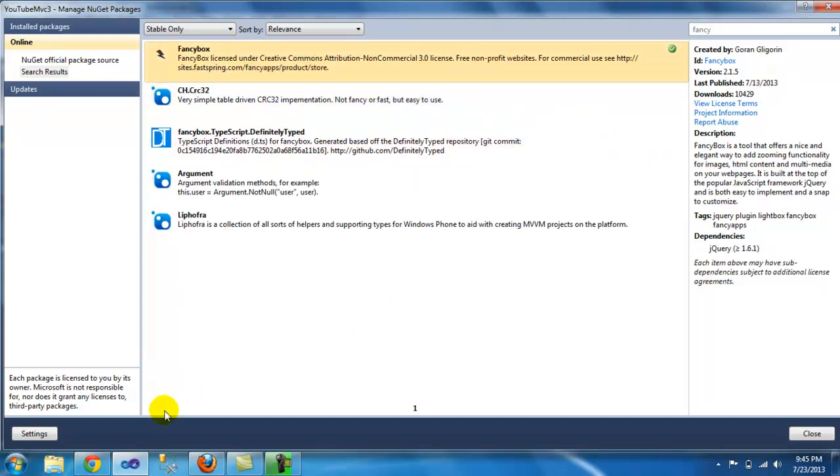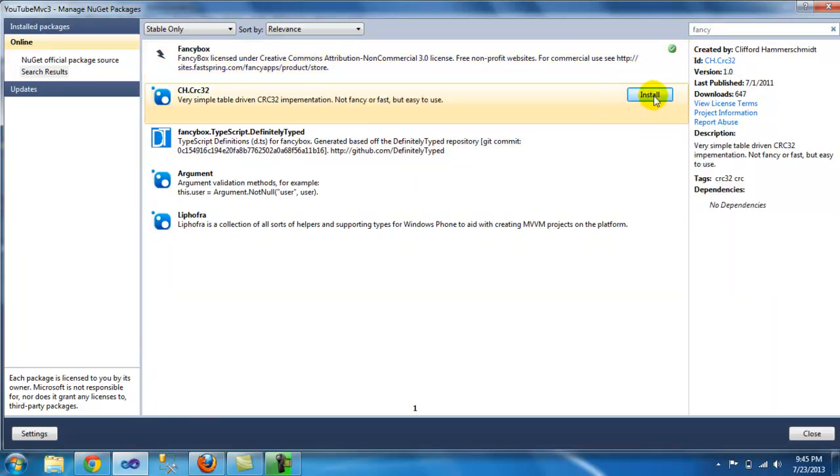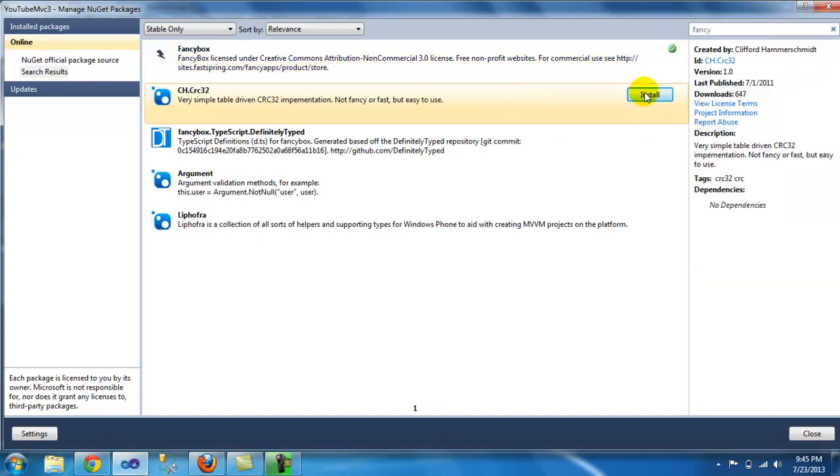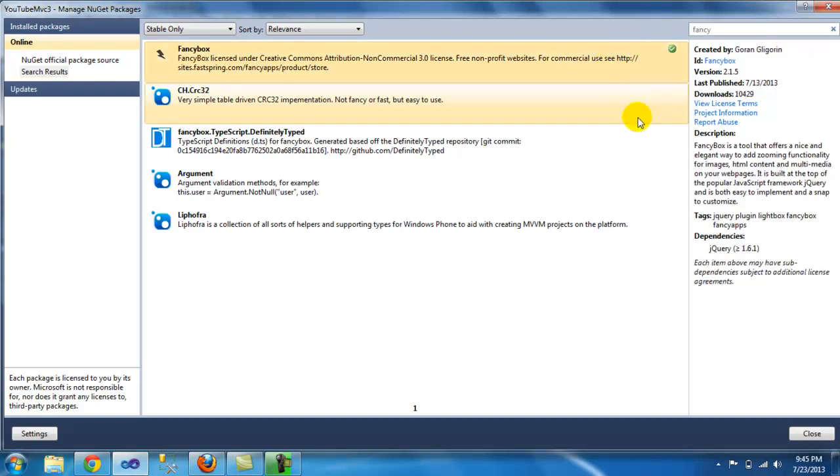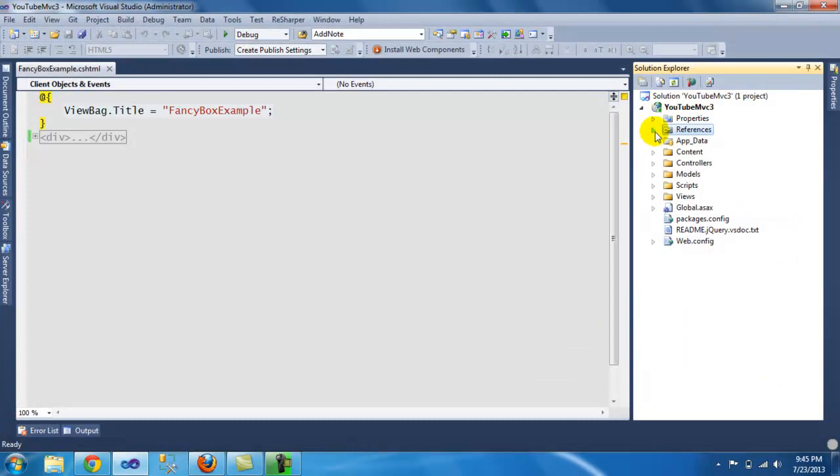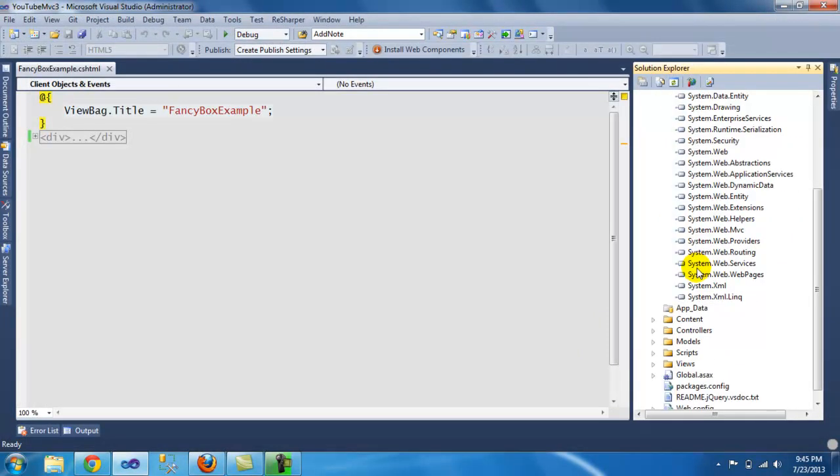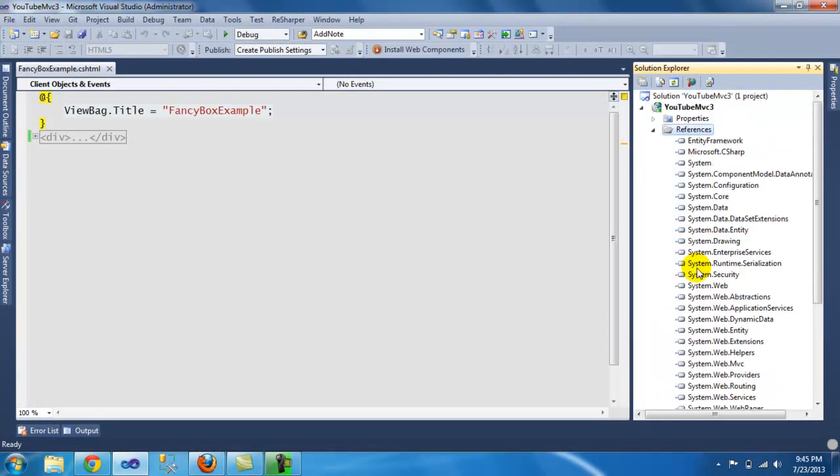Just click install. Well, I already did so I don't see the install button, but you'll have a button like this - click install, accept the license agreement.